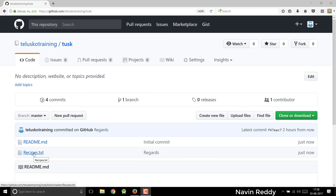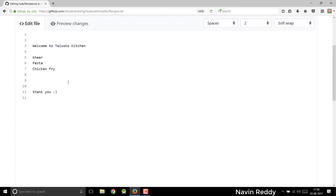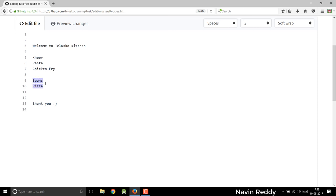We have this file called asrecipes.txt. If I open this file, you can see we have not removed chicken fry yet. Now what I want to do is add some more details, some more recipes. If I click on this, let me just add some more recipes. I will say beans, and then I want to add some more stuff. We can have a pizza. So we have these two things, but I'm not sure if we really have to add these features.